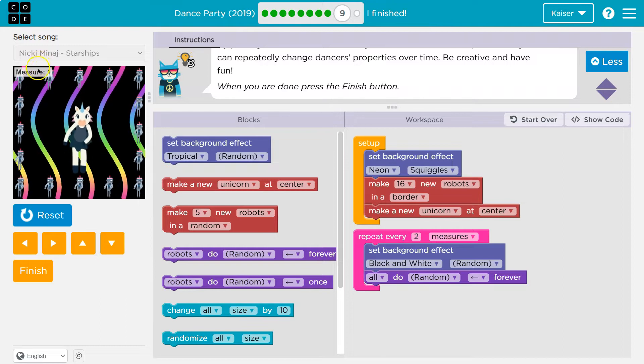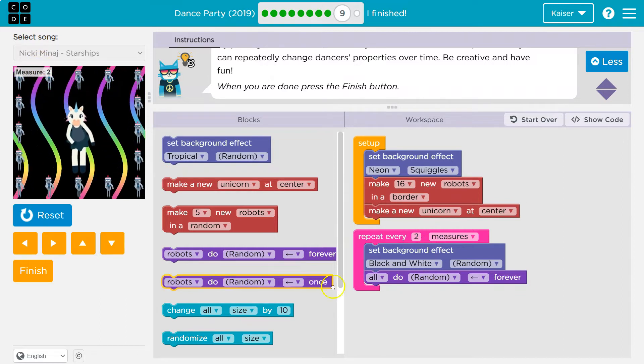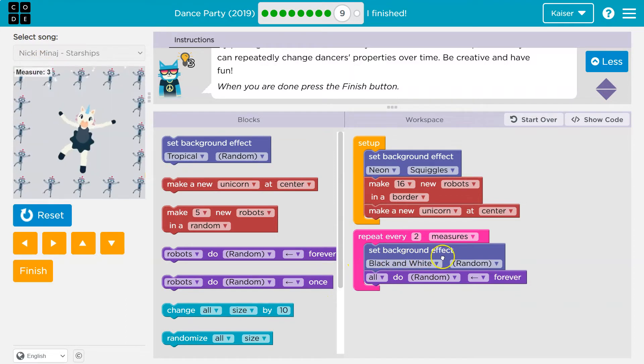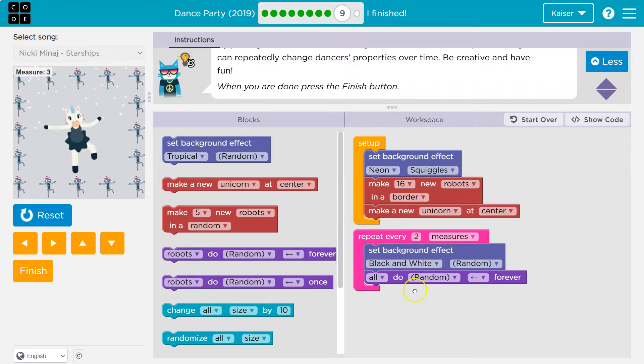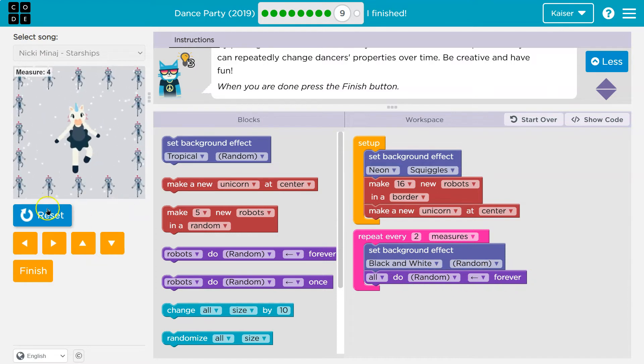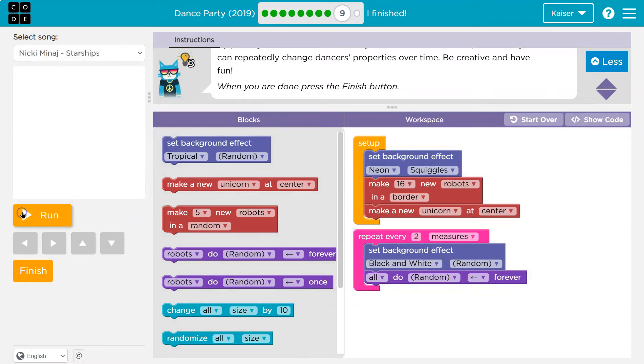So every two measures, it's going to go and it will set the background to black and random and all dancers are going to do something random. Cool.